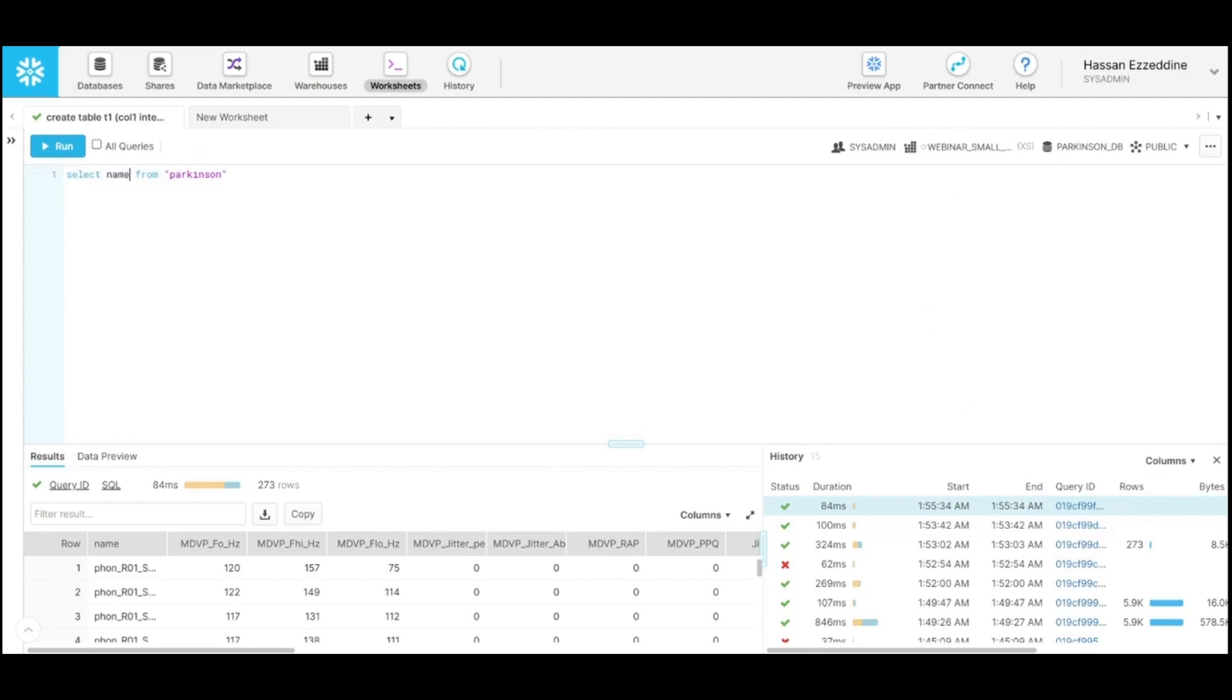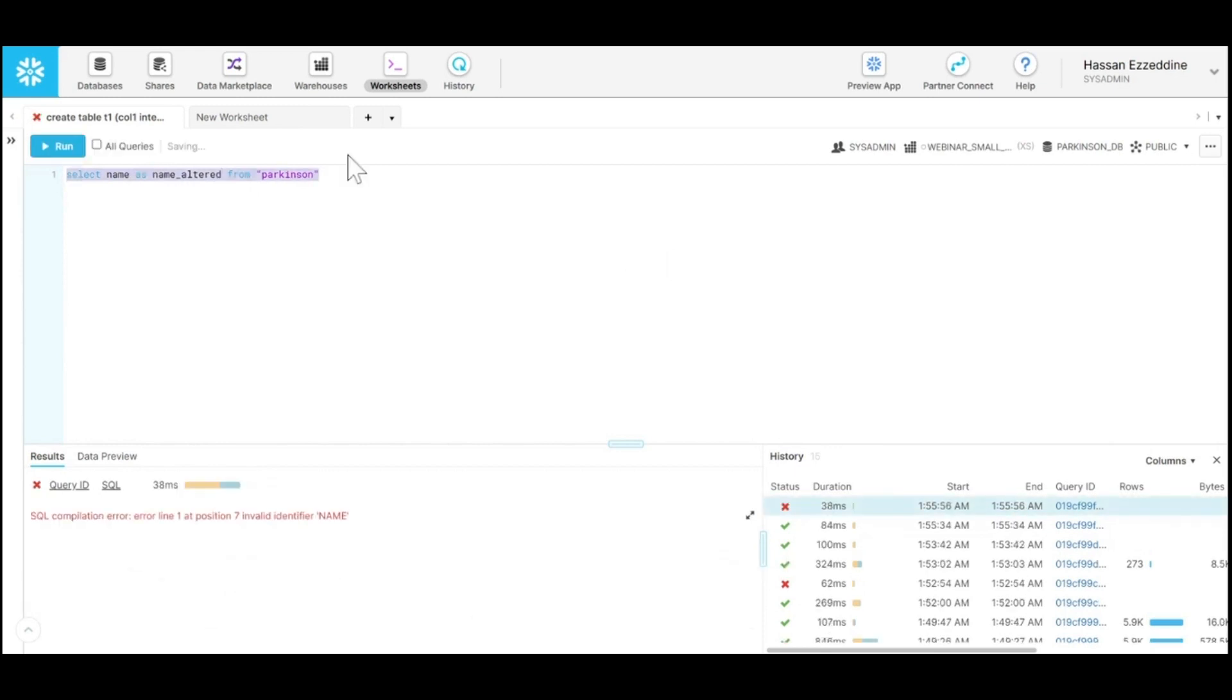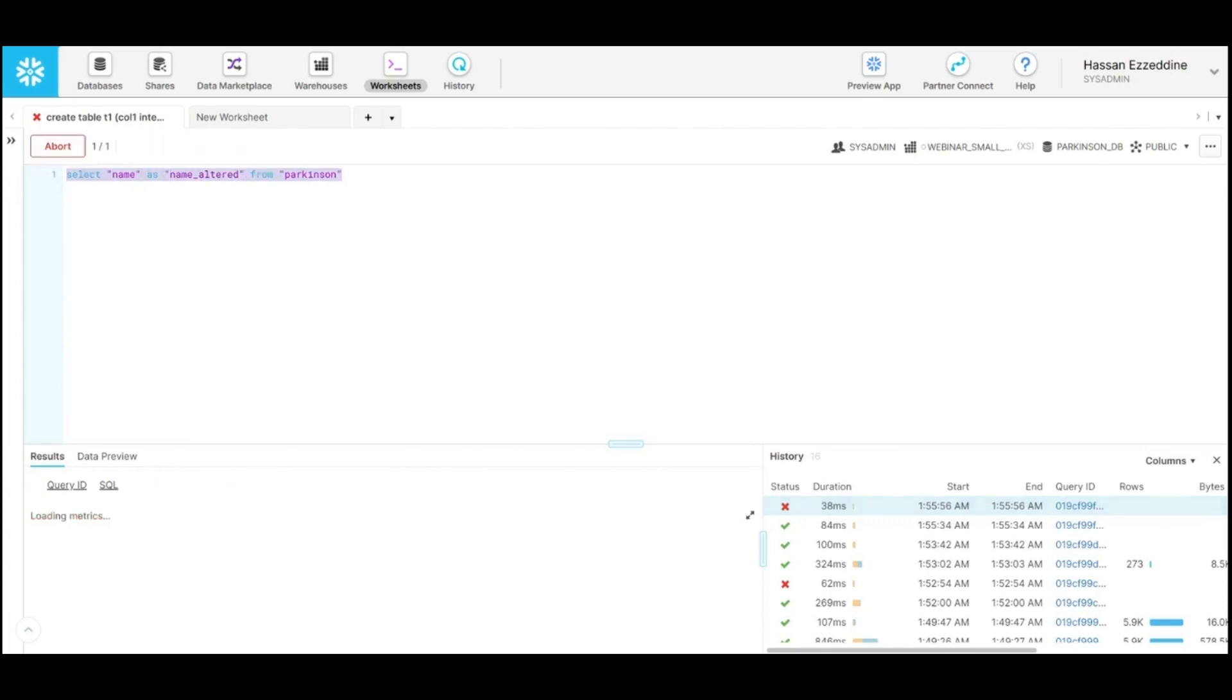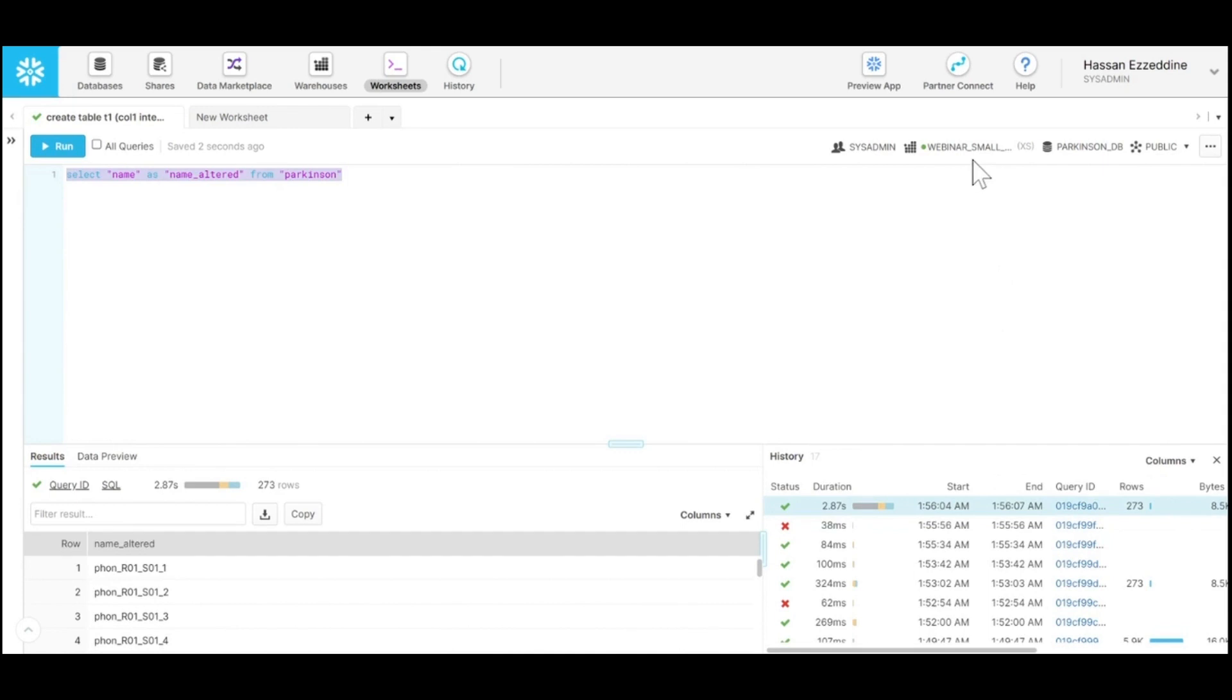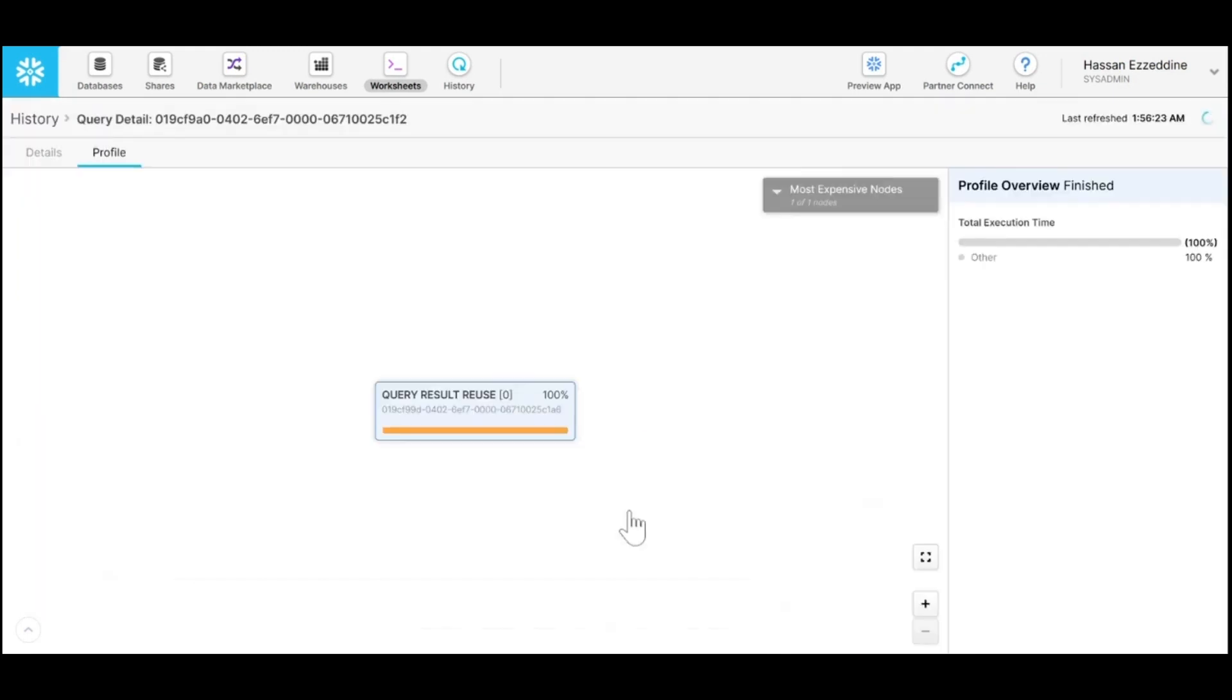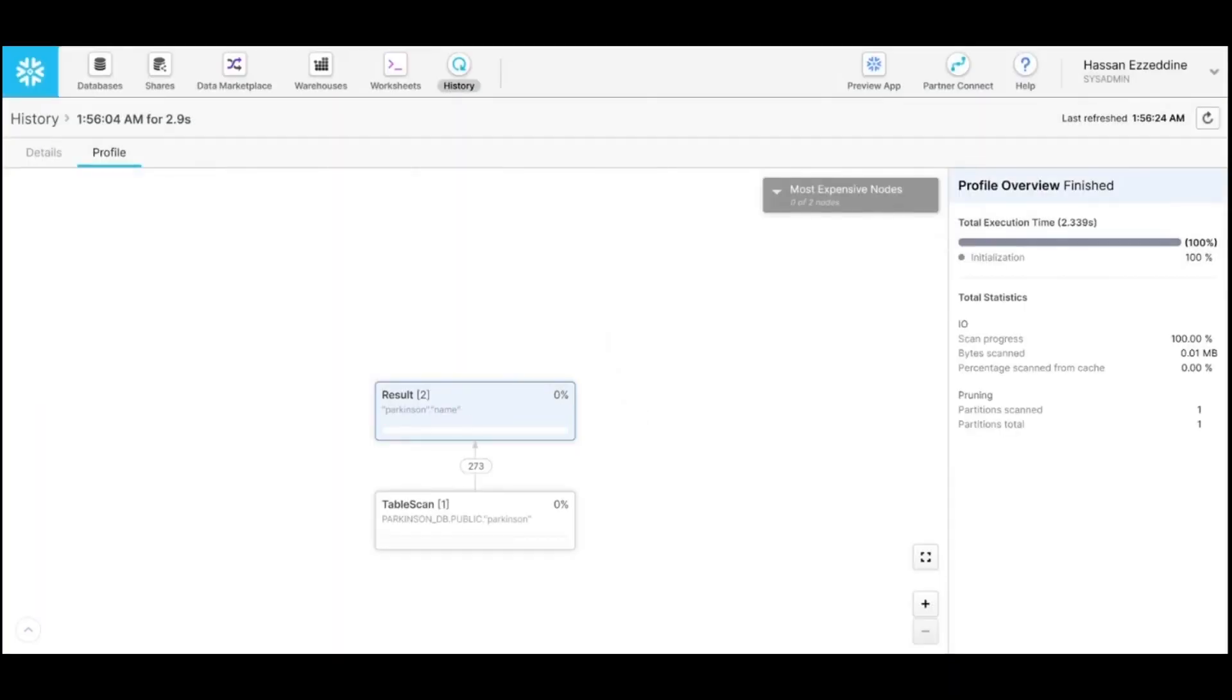But if I get specifically this name column and rename it as name, you can see that this result required turning on the warehouse again to apply this altering query. It didn't use any stored result; it got deeper into our centralized storage and fetched data again.